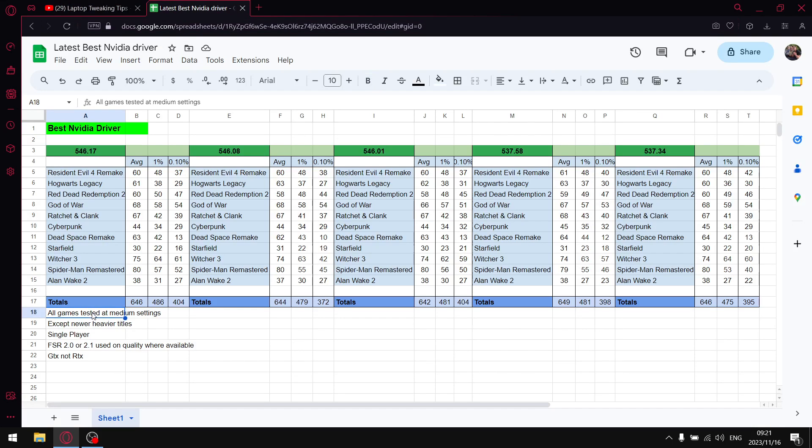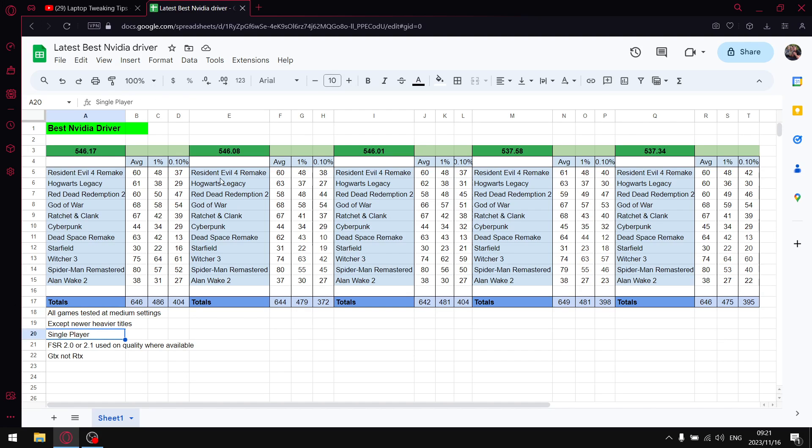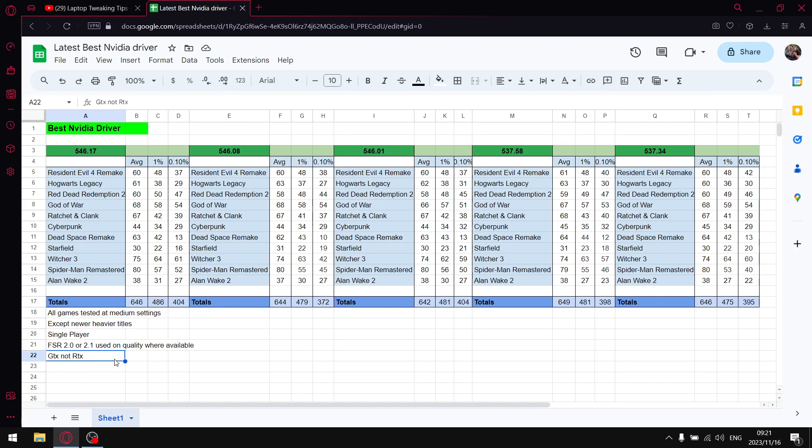So all my games are tested at medium settings. With the exception of the newer games, I do test on the GTX 1650 laptop. So the newer games I have to set to low, but everything else is at medium. I test only single player games because I find the data is more reliable. I use FSR 2.0, 2.1 on quality. And as mentioned, I test on the GTX 1650 laptop. So if you've got an RTX 3060 and above, your results might vary. But generally GTX and low level RTX cards, your results should be comparable to mine.